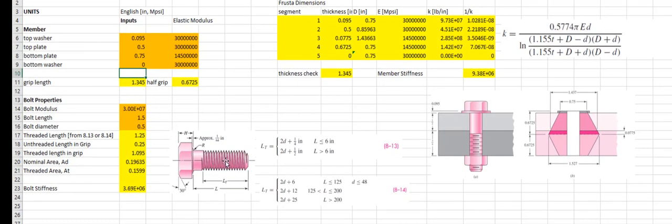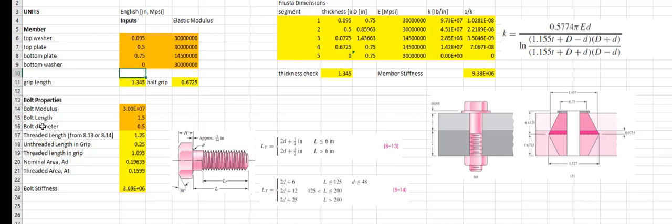In order to get the bolt spring constants, we need to know the overall bolt length and the nominal diameter. In this case, I'm putting a half-inch diameter bolt of length 1.5 inches through these two plates. It's a steel bolt with 30 MPSI elastic modulus. The threaded length is calculated from the overall bolt length using this equation — twice the nominal diameter plus a quarter inch — giving a threaded length of 1.25 inches.